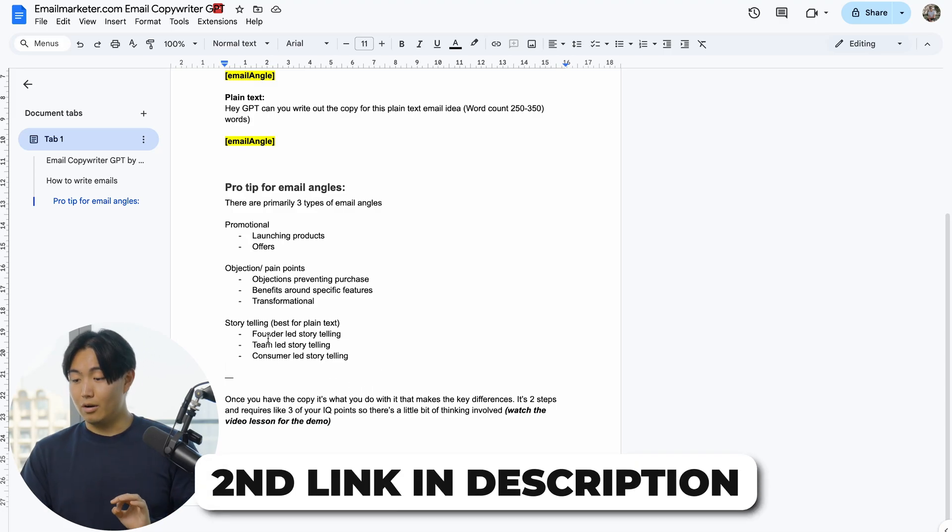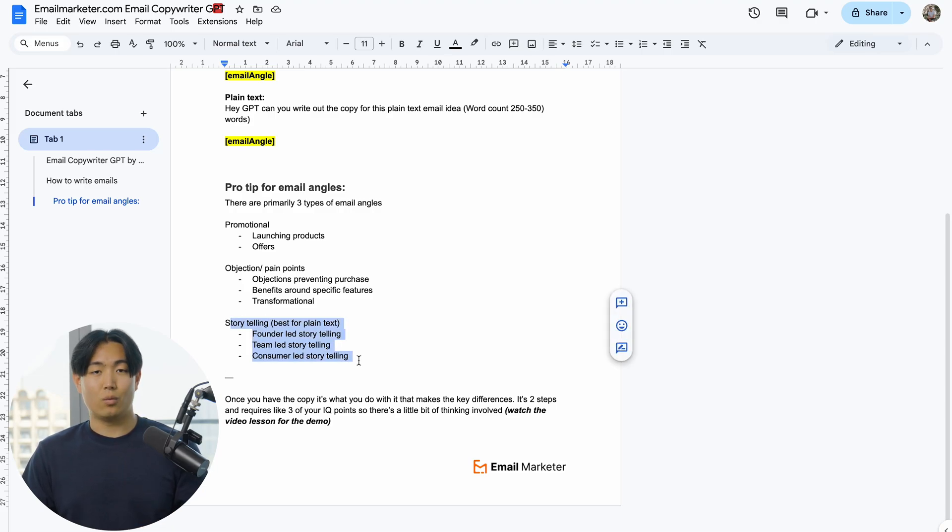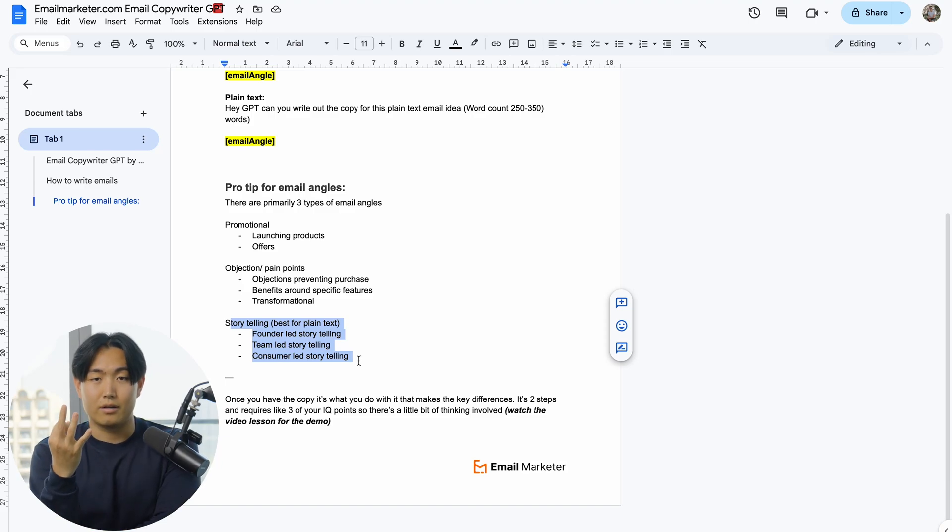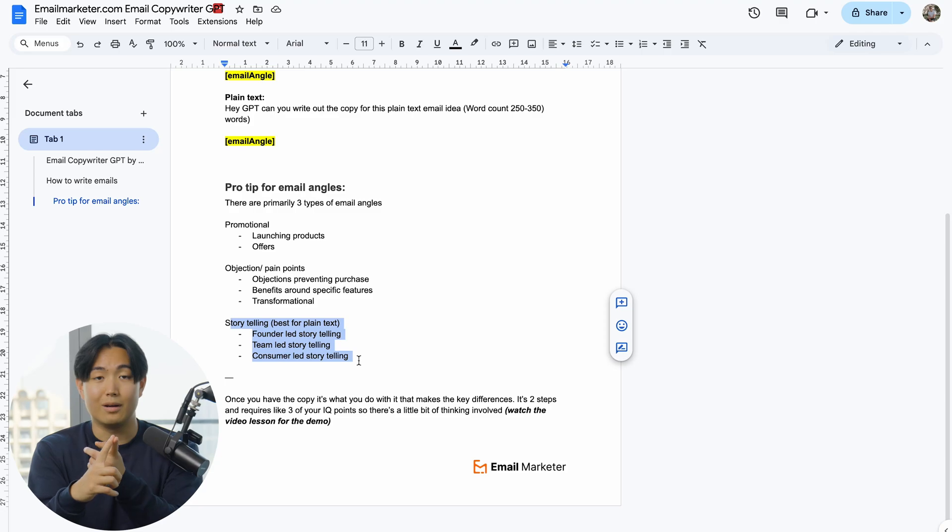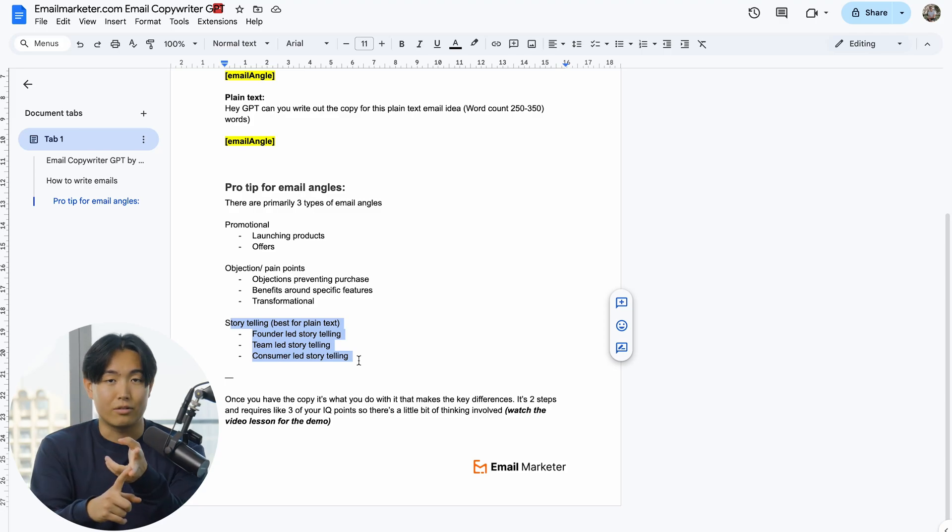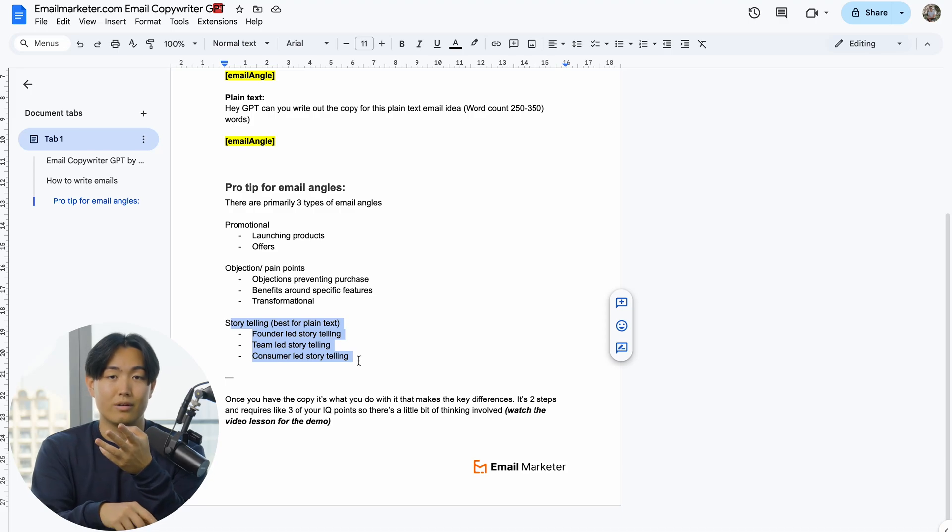In terms of the different types of email angles, I would recommend storytelling as the one that you use for majority of your plain text emails. There's essentially three archetypes of storytelling emails: one is founder-led storytelling, the other is team-led storytelling, and the third is consumer-led storytelling.